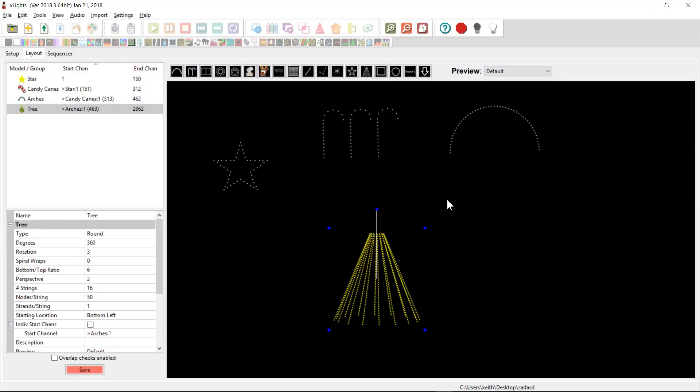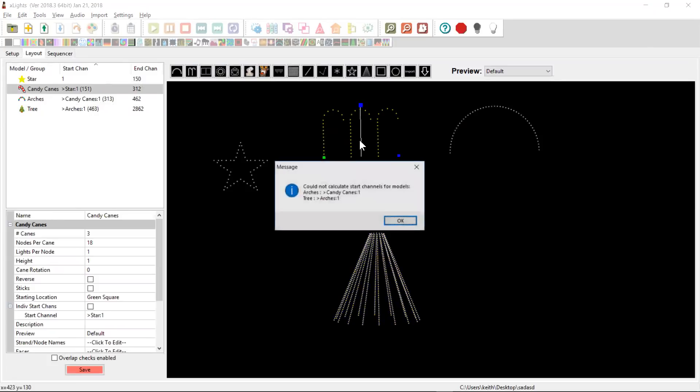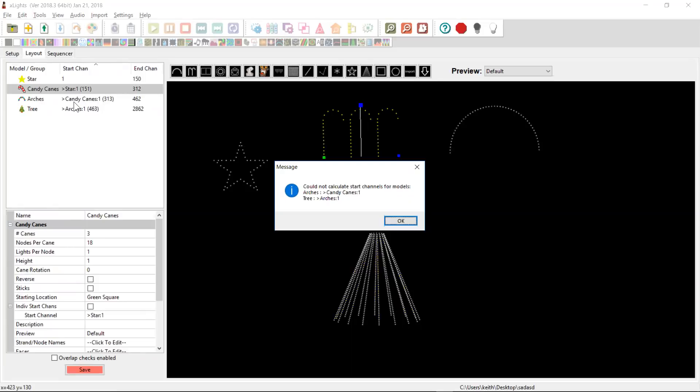As you're building your first display, you might come to these candy canes and say, I no longer need them. And so you delete them and you get this error. And this error happens because right now the star is the first model and the chain follows with the candy canes, which start at the end of the star and then the arches and then the tree. But because we're deleting the candy canes, the arches are now chained to a model that no longer exists.